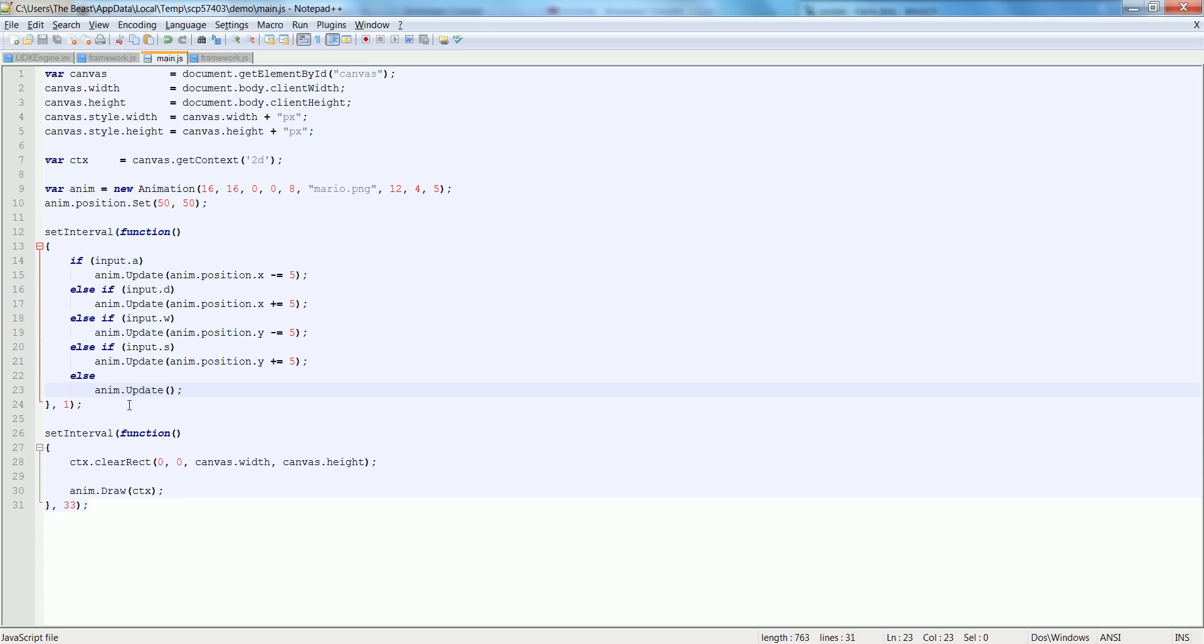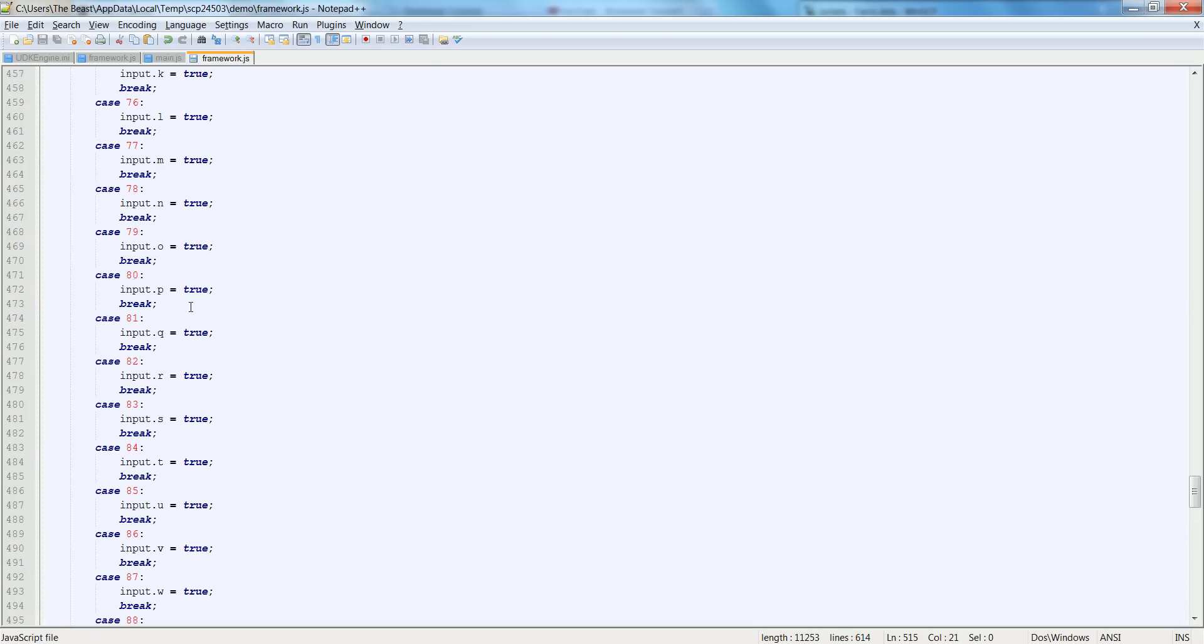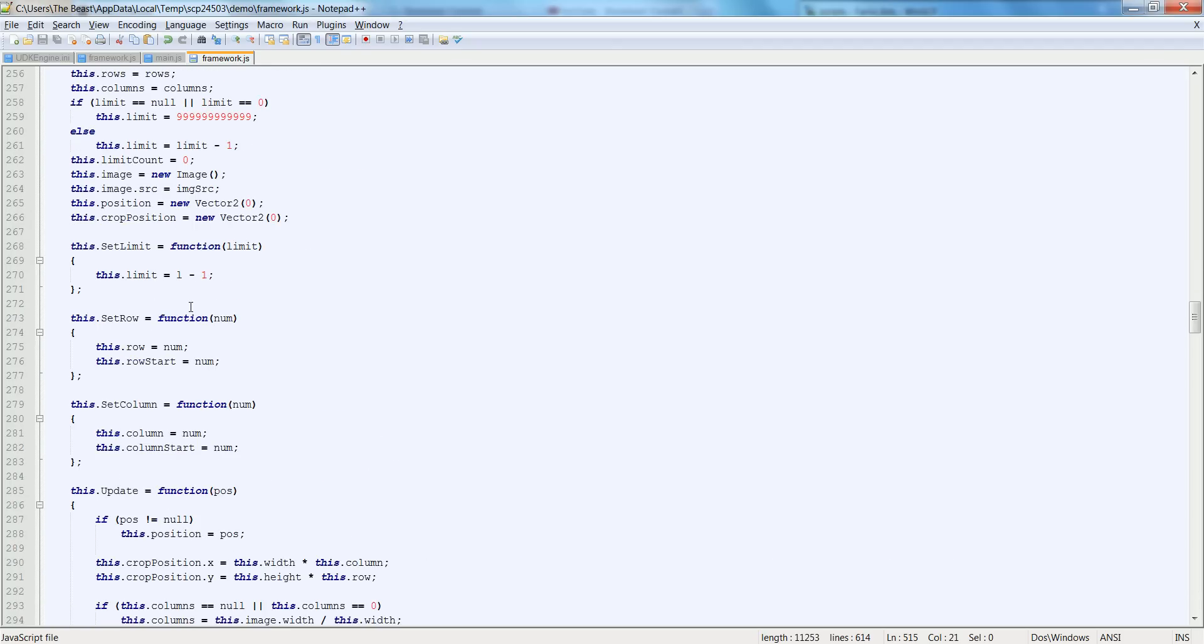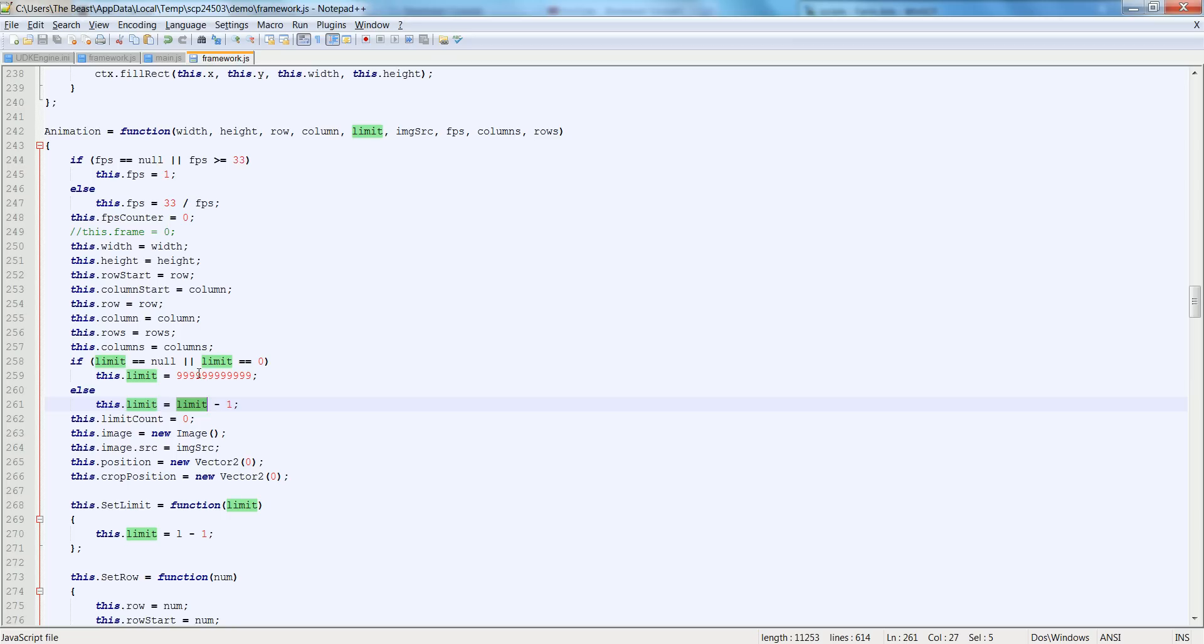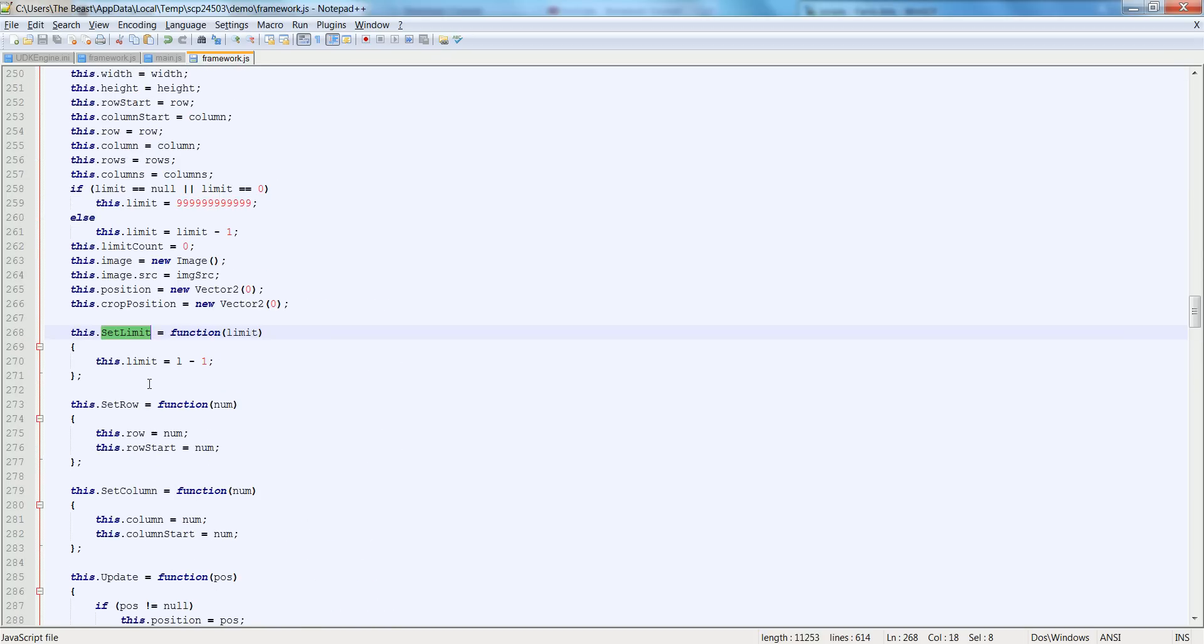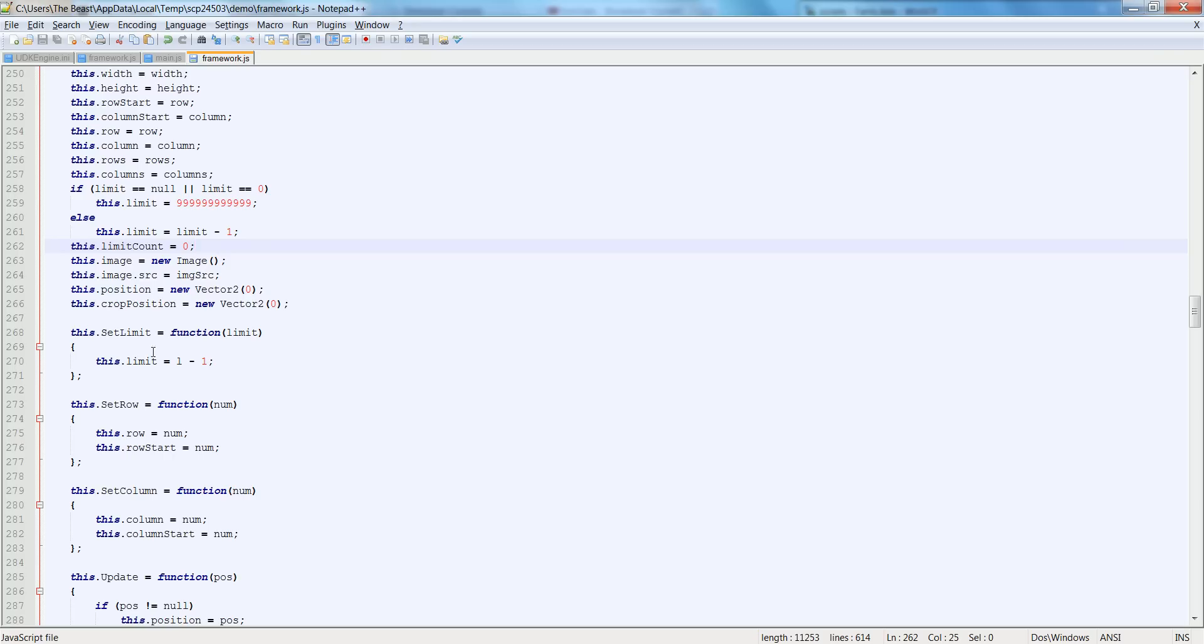So this will allow me to run left and right. It won't swap out my animation. You'd have to do that through updating the animation's length and start row. We would update the limit and we do that by setLimit. Actually, we won't be setting the limit because it's still going to be eight frames. What we're going to be doing is setting the row and the column.